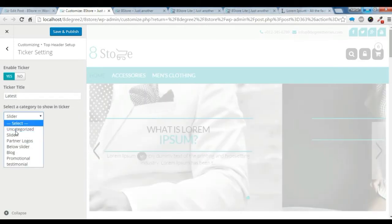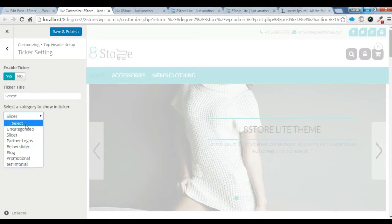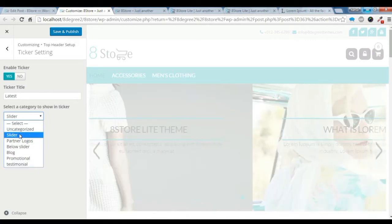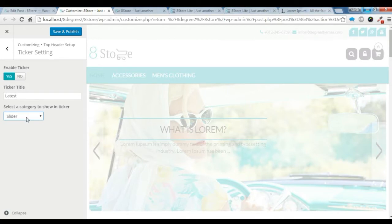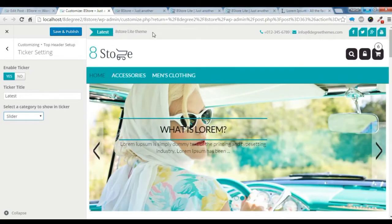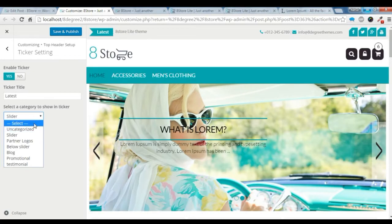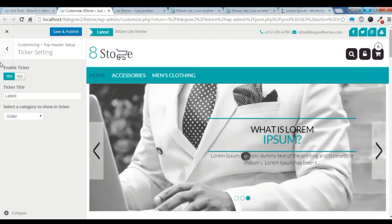You can make a category, which category you want to show for ticker. I just selected this. I want to show this title category in this ticker section. You can create any category to show in this section.